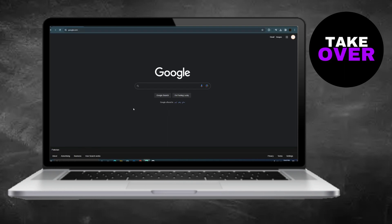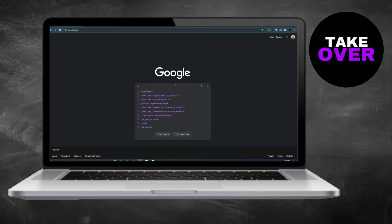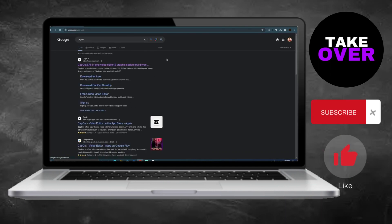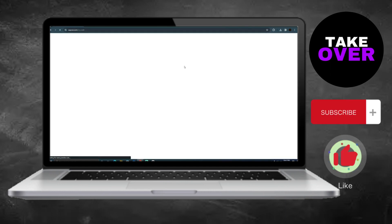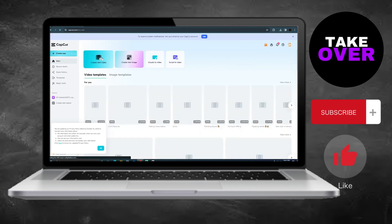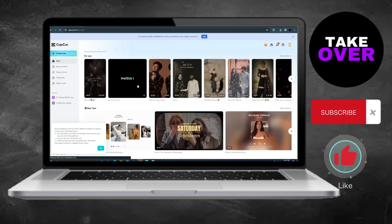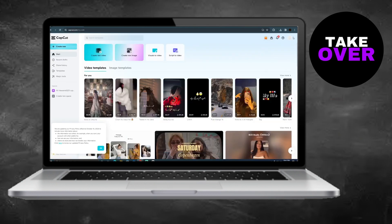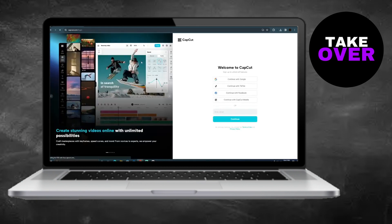Using CapCut on PC offline is a straightforward process. First, navigate to the CapCut website through your browser and sign up for an account. Once signed in, you'll find an option to download the offline version for Windows. Click on the download button and the software will be saved on your computer.